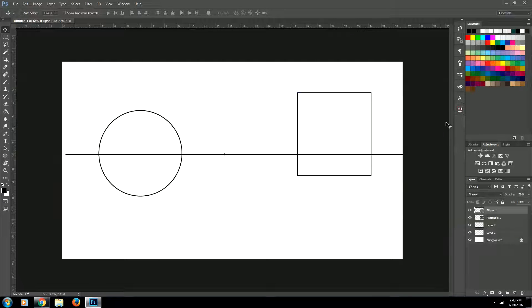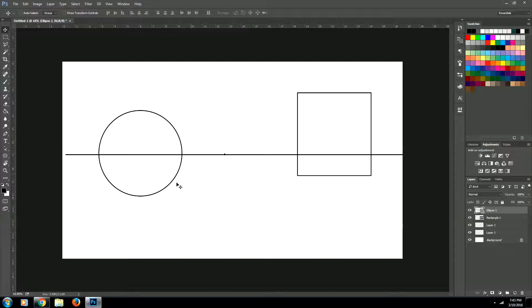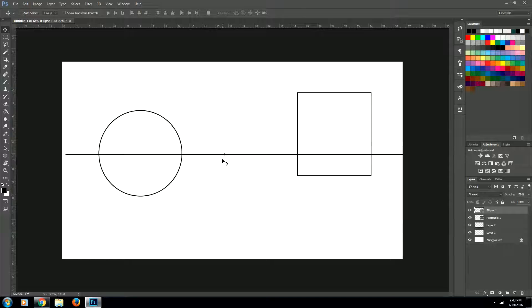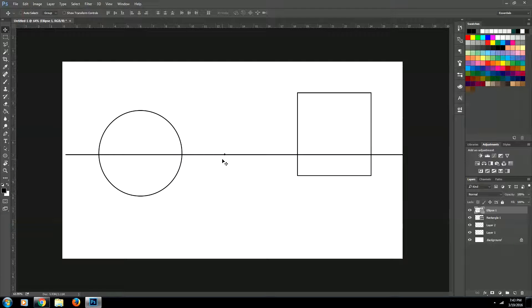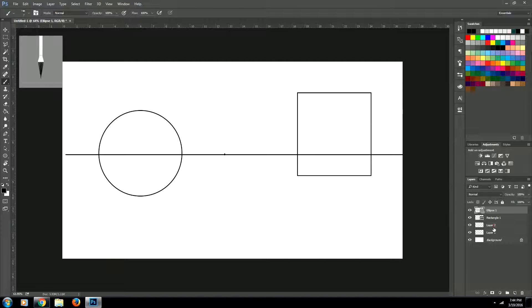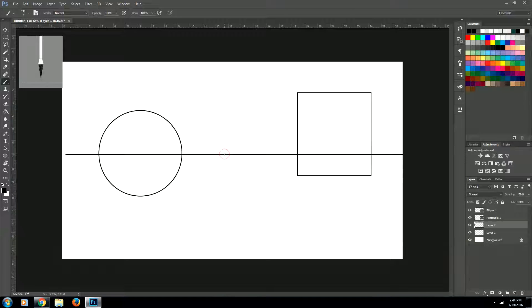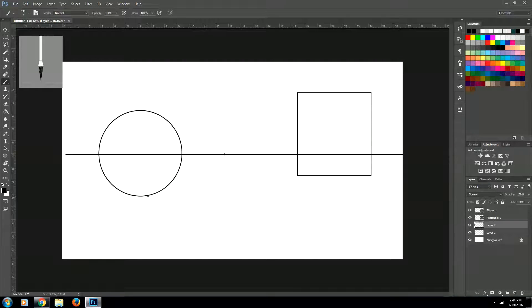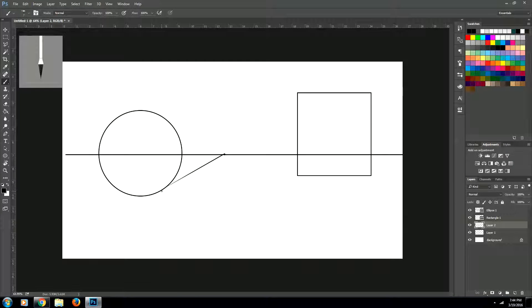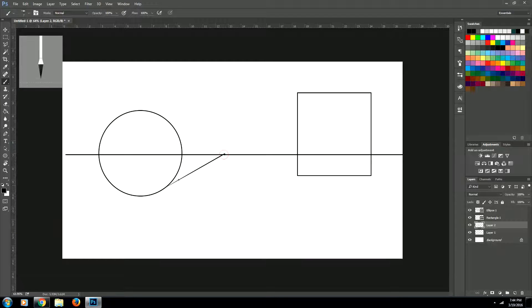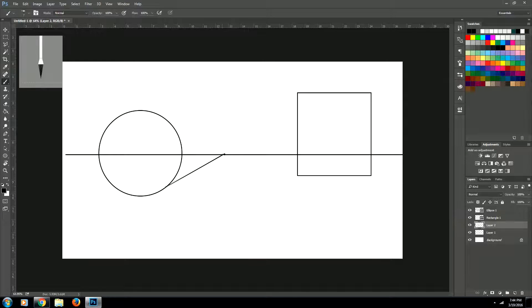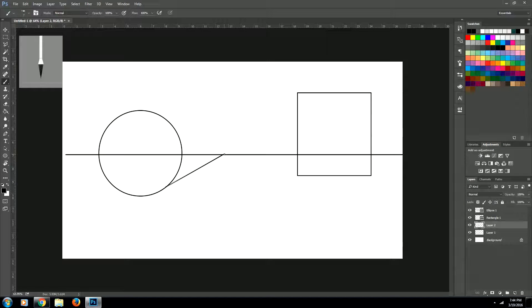Next we're going to create our vanishing point lines. This is our vanishing point, and the reason why it's a vanishing point is because all perspective lines in this scene will vanish to that point. Let's come back to our vanishing point layer and click on our vanishing point, hold down shift, and then we're just going to come right to the edge of our circle. So we get a nice line coming to it.